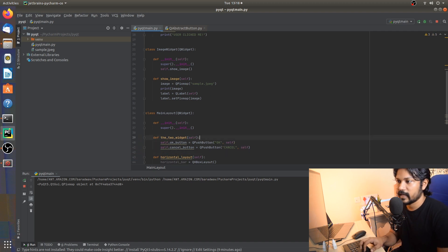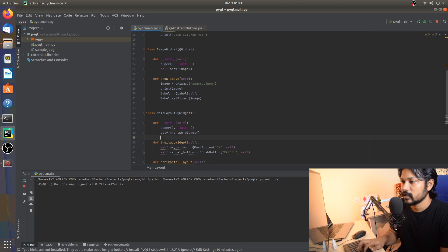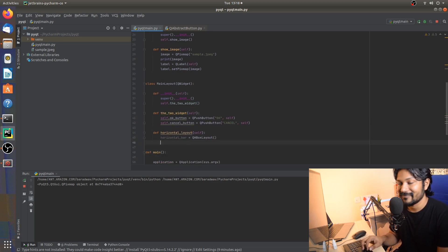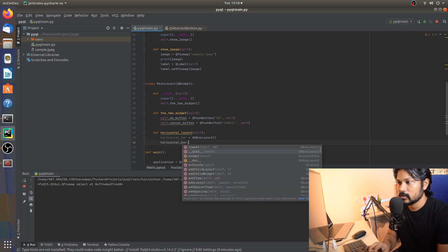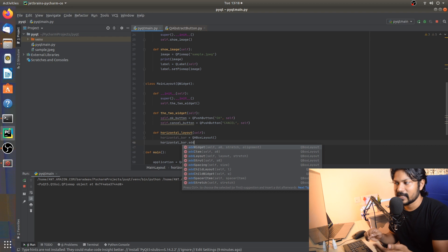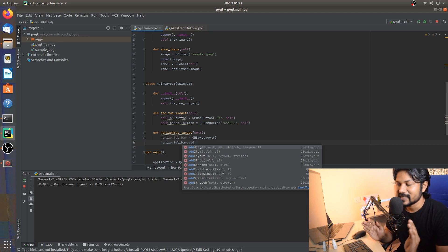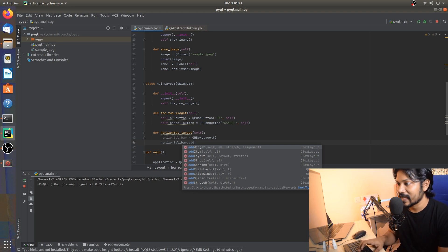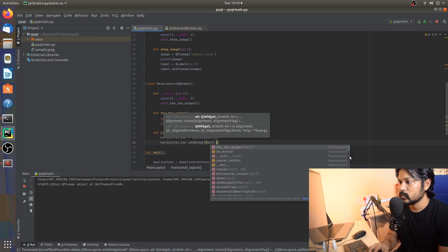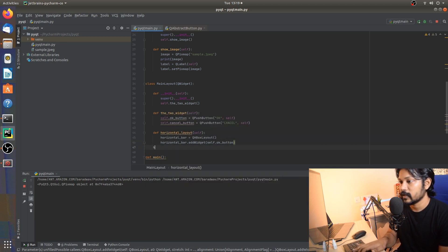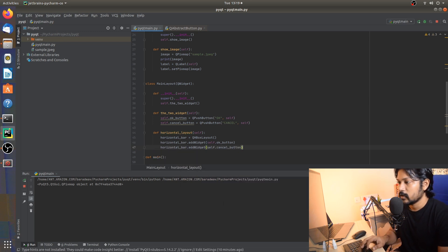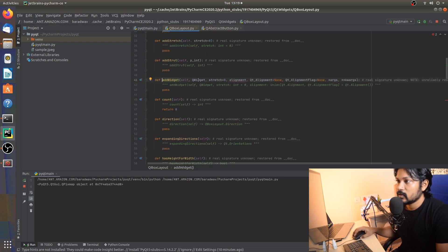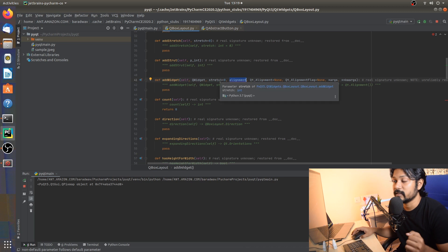We've created two buttons and we initialize them by calling two_buttons here. Now let's add these two buttons to the horizontal layout. You do horizontal_bar.add_widget — as you open it up, it shows there's a widget parameter, a stretch parameter, and an alignment parameter. Let's add the ok_button and then do another horizontal_bar.add_widget for self.cancel_button.